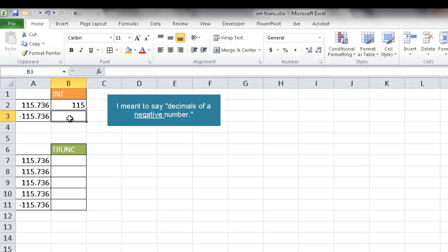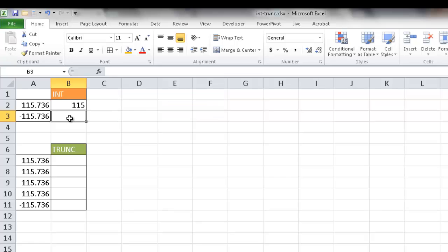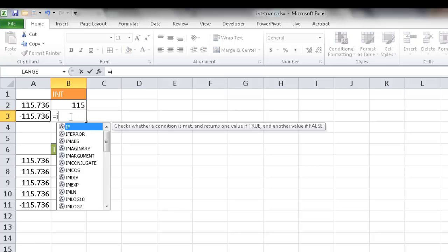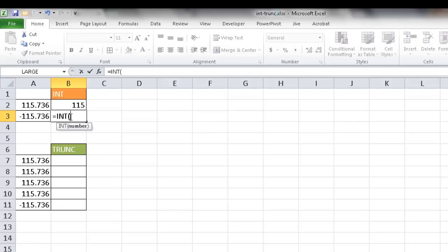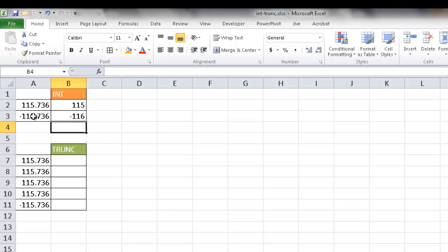Now when we're talking about decimals, it's going to round it down to the lowest decimal. So in this case, it's actually going to round it down way past 115. As you know in math, the higher the negative number, the lower it is. So when I use the INT function and include this number, it's going to become 116.